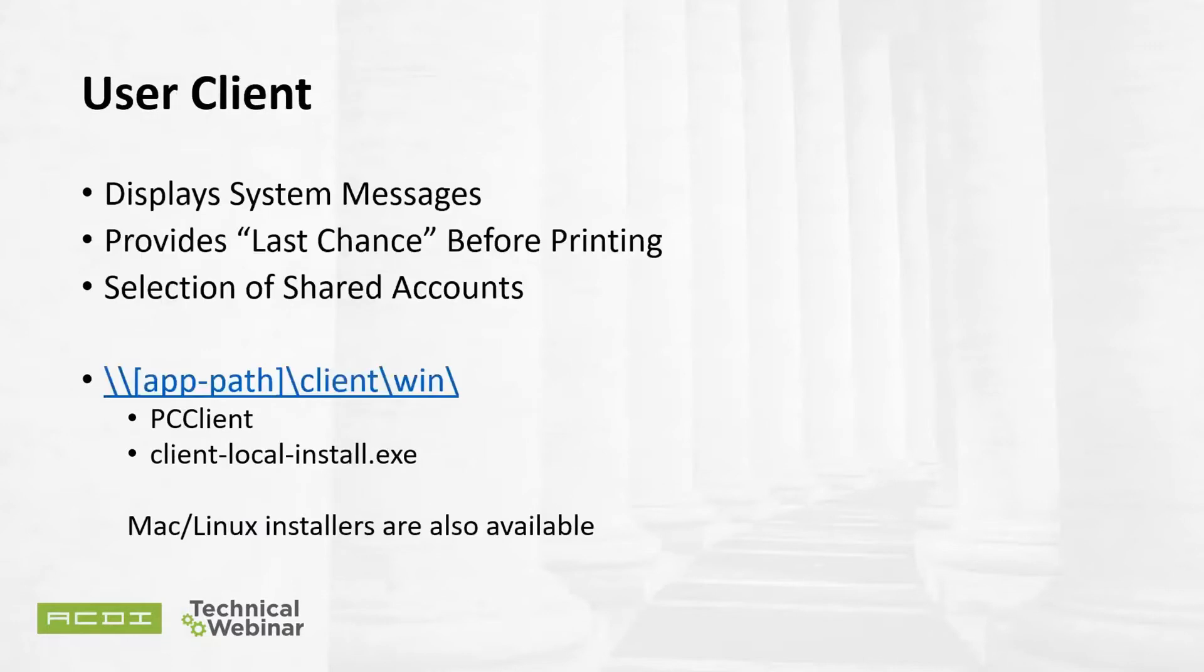The user client may also need to be deployed if you want to provide system messages to the user, maybe provide a last chance mechanism for print jobs, or if you need to select a shared account to associate a client's matter with a print job. I have the path listed here for Windows. Do keep in mind that there are Mac and Linux installers available too, and they work. PaperCut has working installers for both Mac and Linux operating systems, so we are completely neutral. For Windows, the client has an MSI package, so you can deploy with group policies or with a login script.